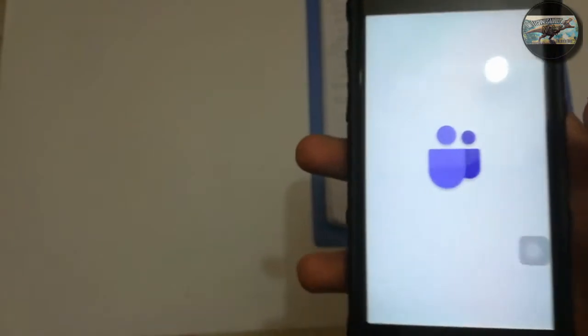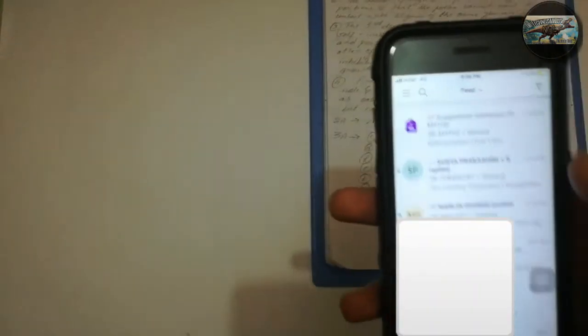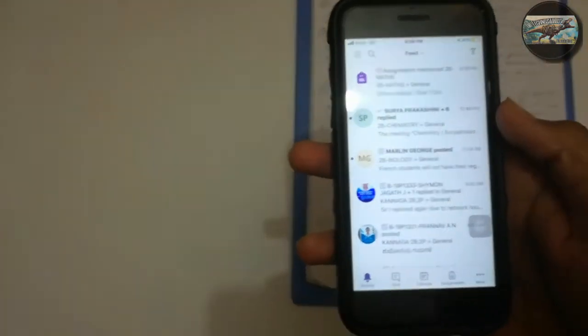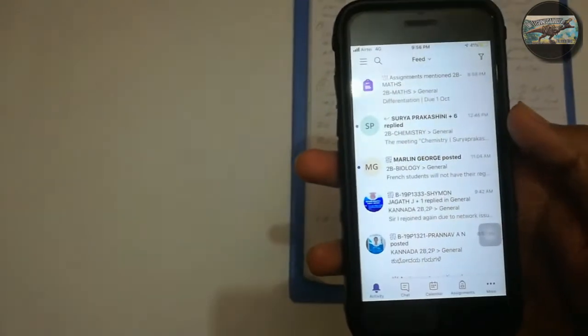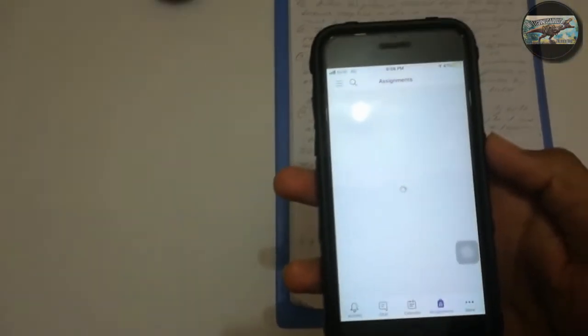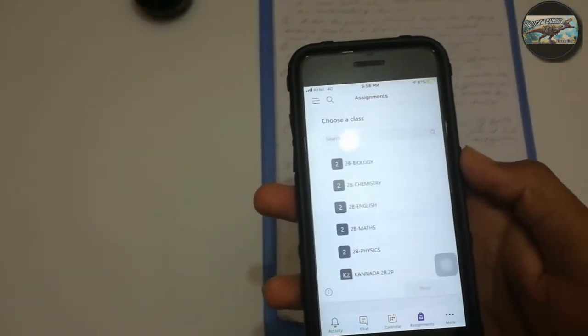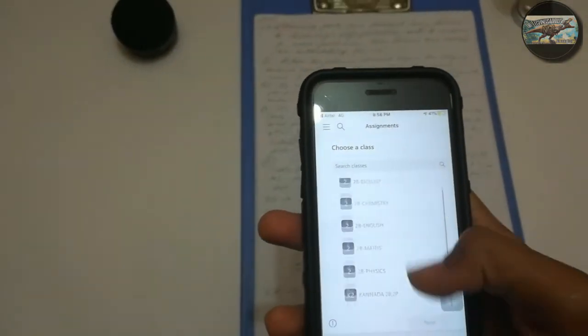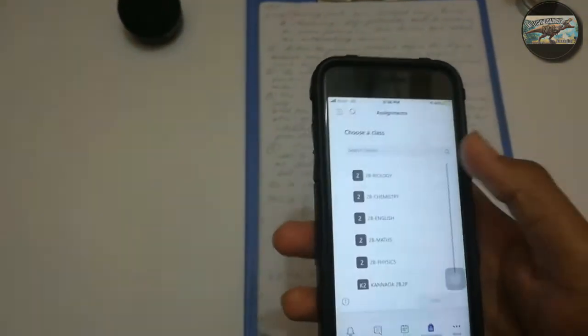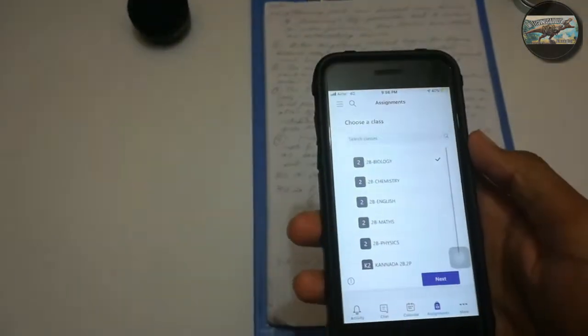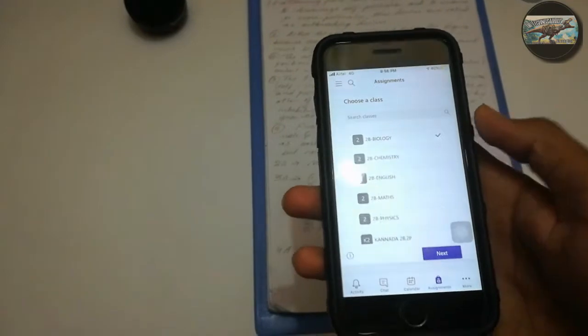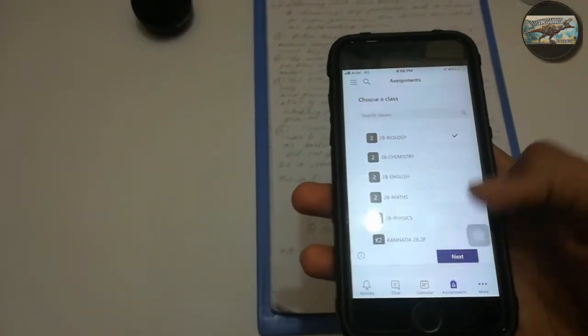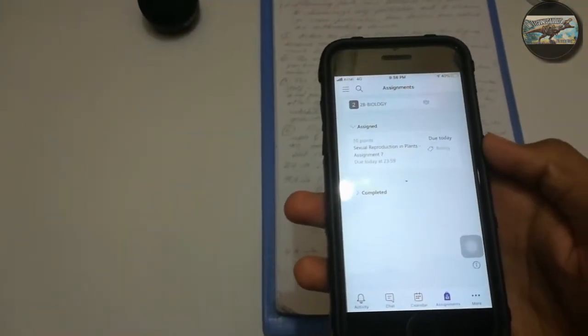After doing those things, let's open the Microsoft Teams app. It's taking some time to get loaded. Here in this section, we can see the conversations and the instructions given. Tap on the Assignments option. Now here, choose a class to which you are assigned to submit the assignment. In my case, I need to submit the assignment to the Biology class.